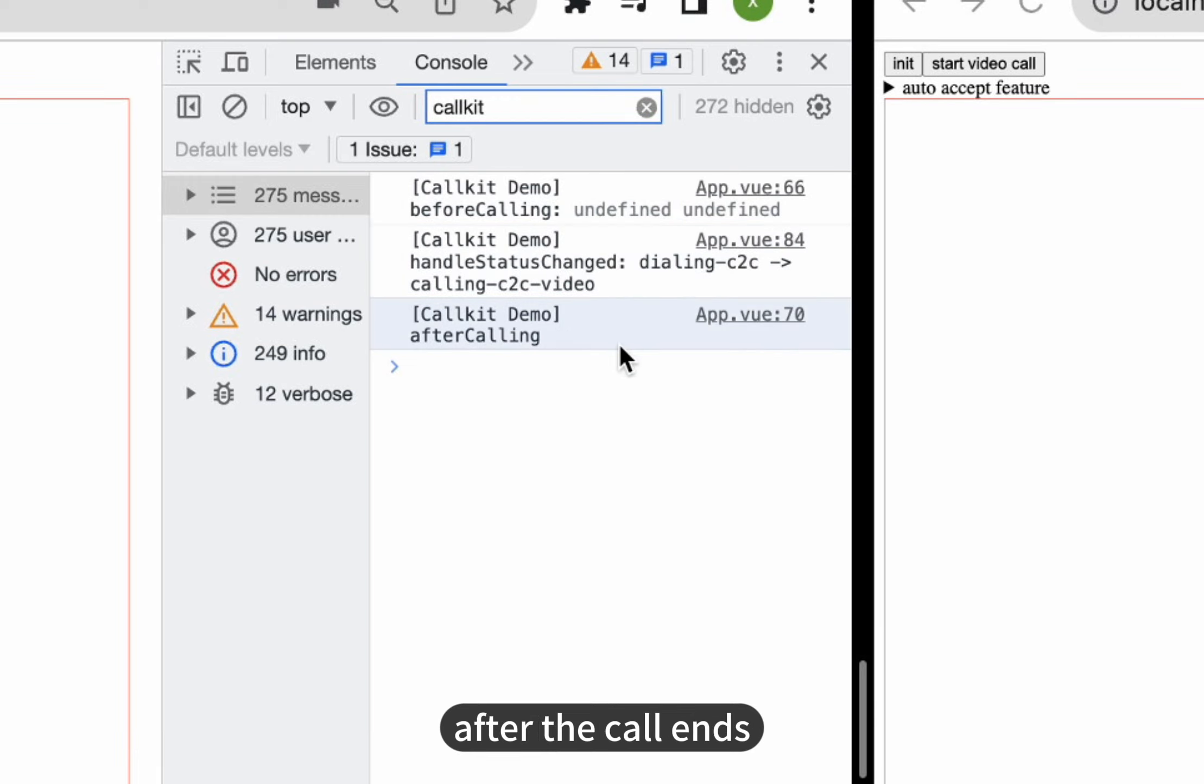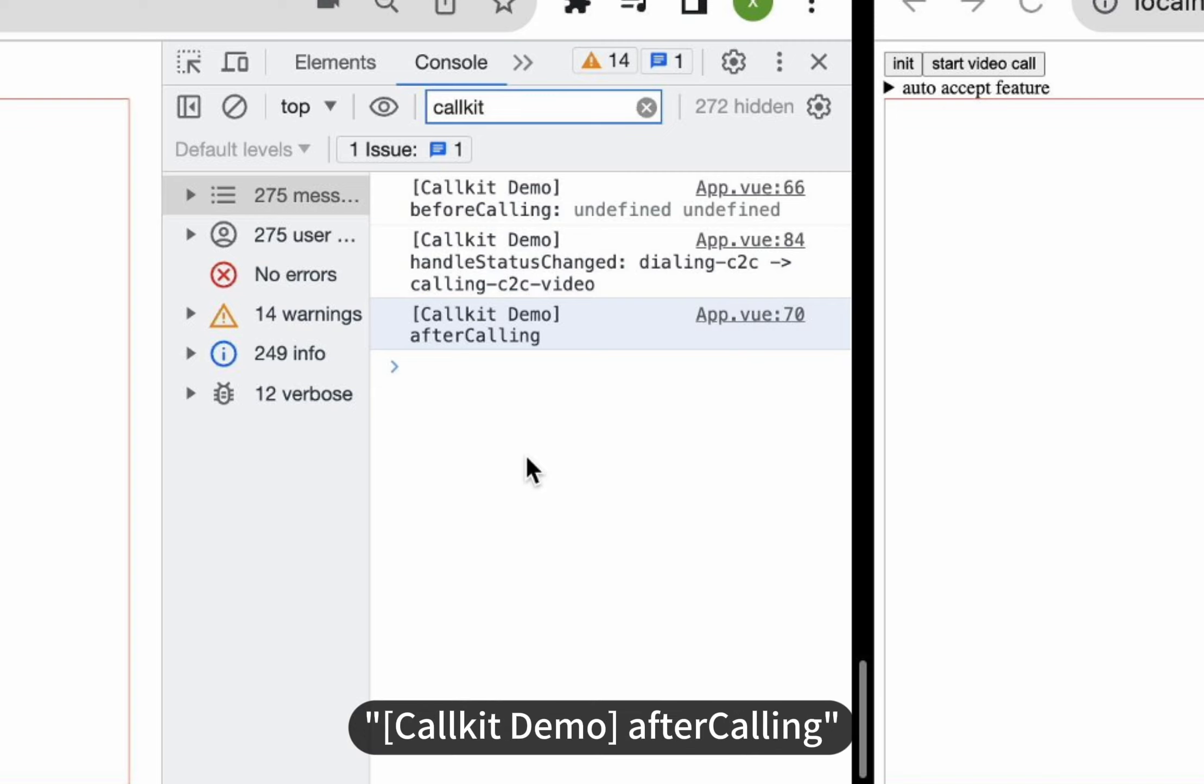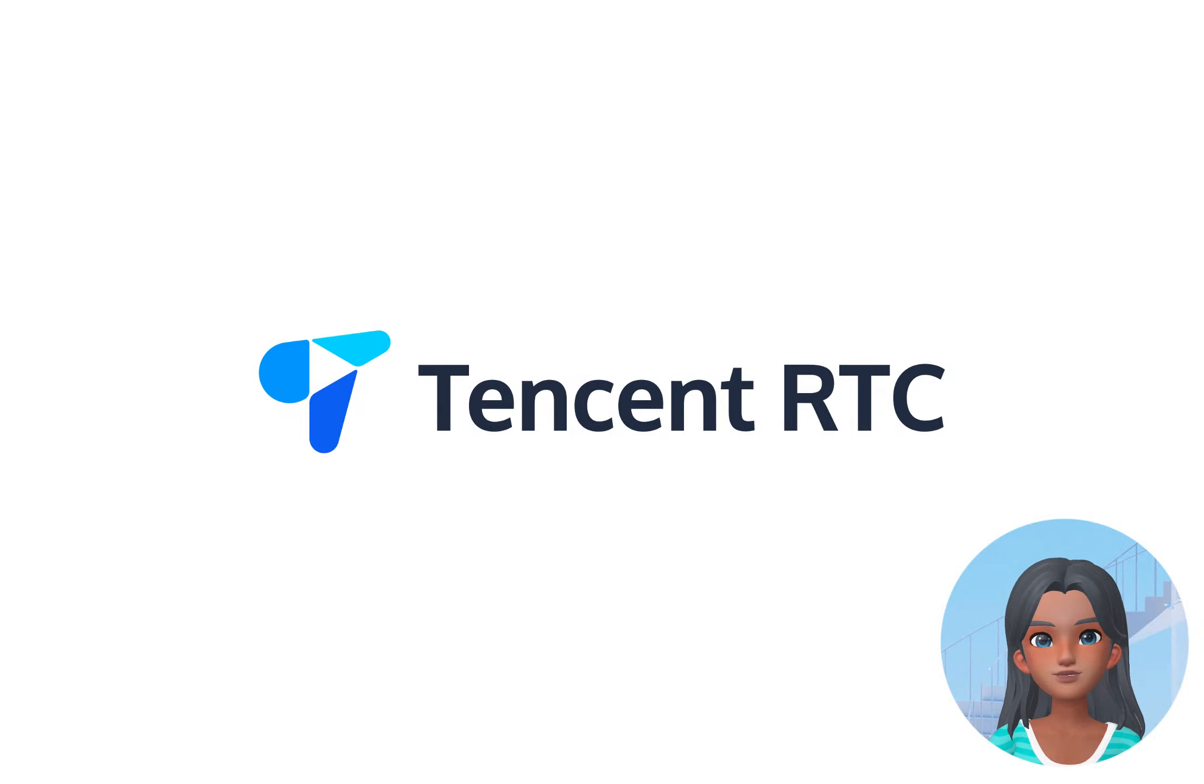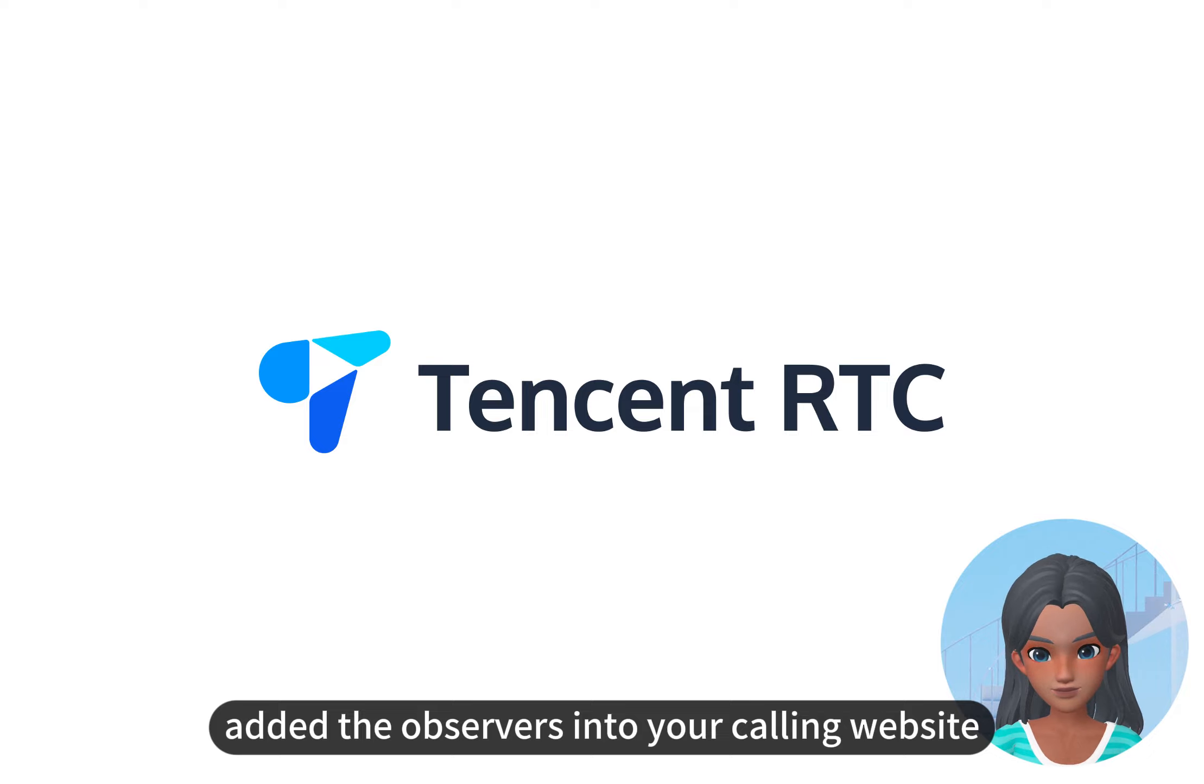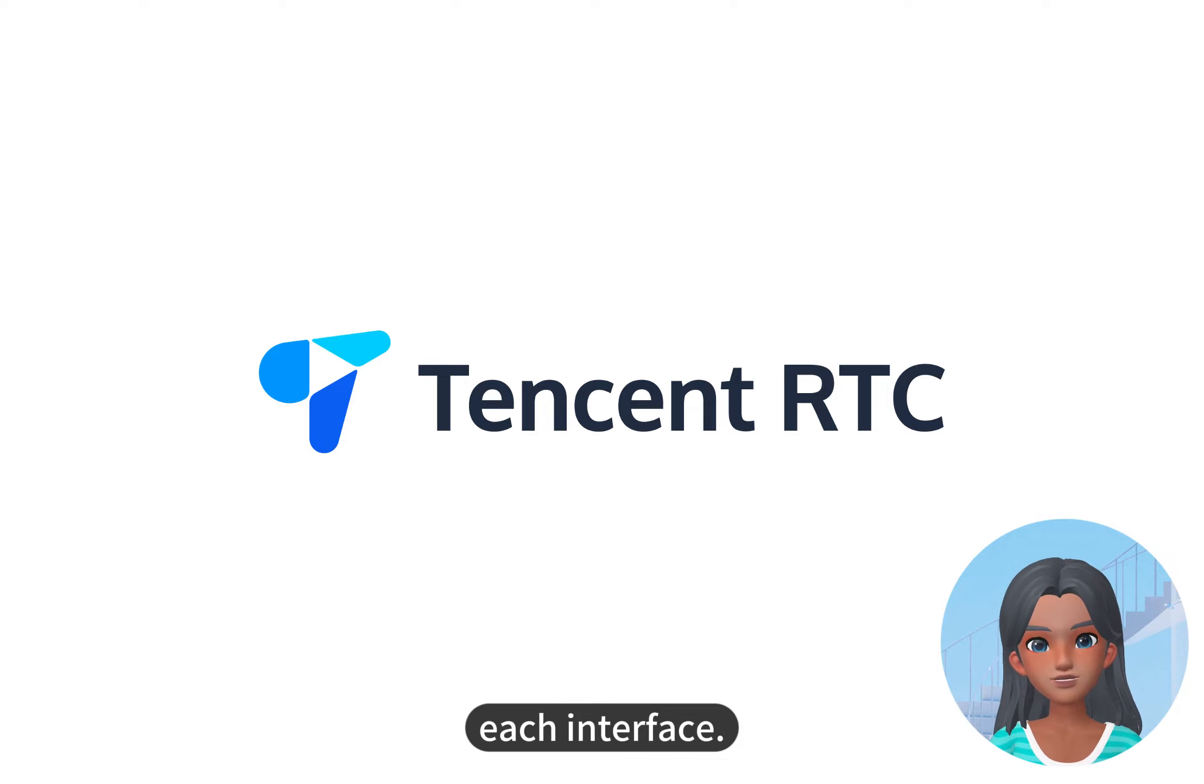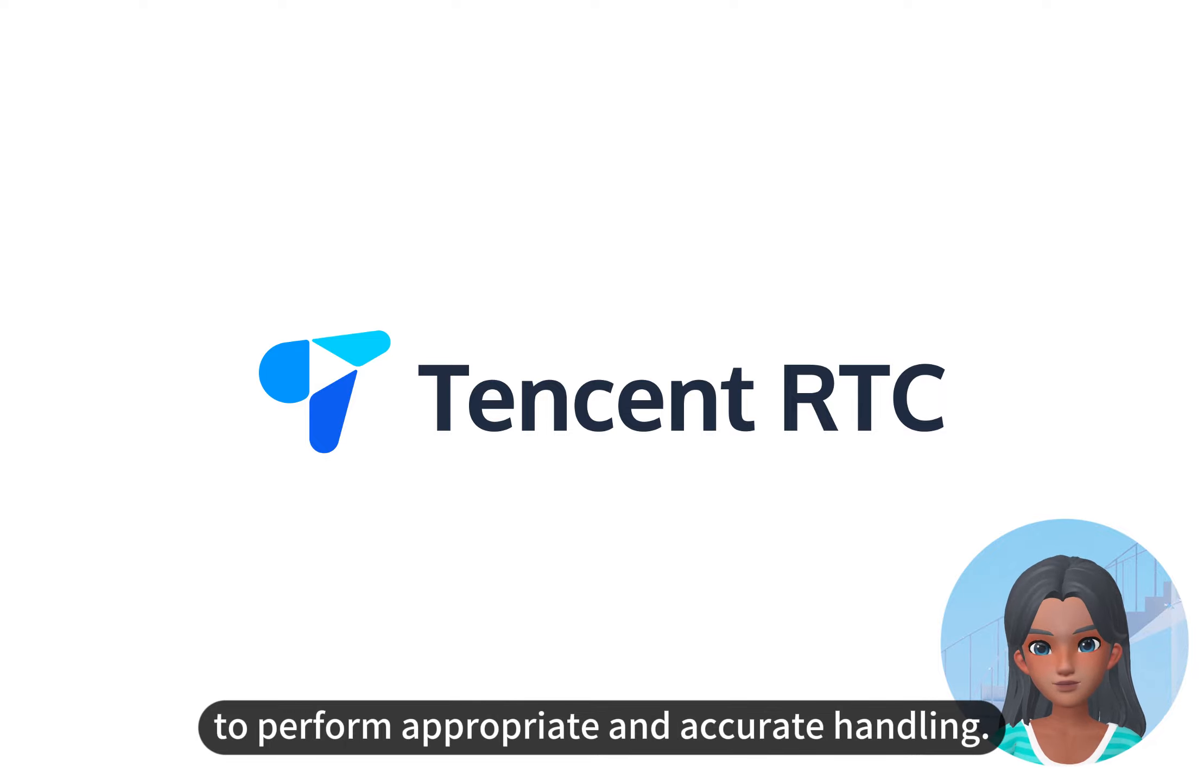Finally, after the call ends, a callback event after calling is triggered, and it prints call kit demo after calling. And that's it. You've successfully added the observers into your calling website to listen to various call statuses within each interface. We hope this tutorial video helped you to perform appropriate and accurate handling.